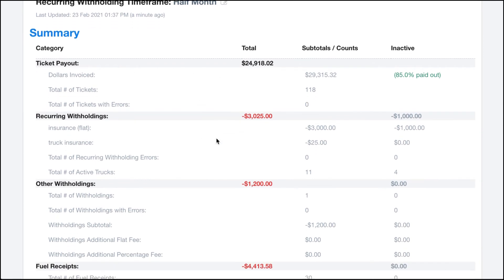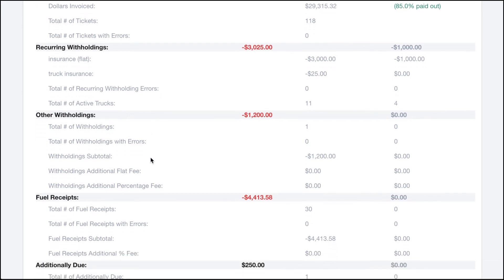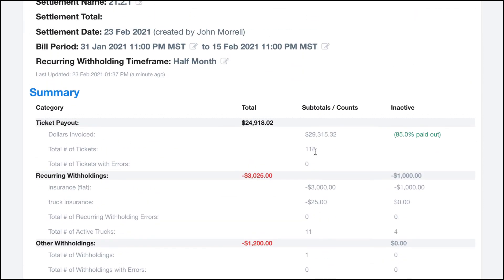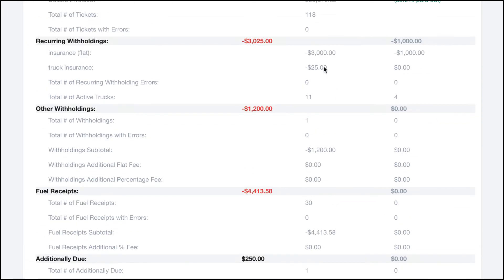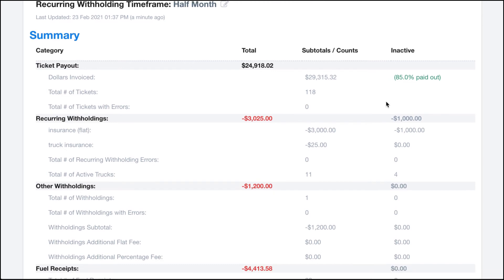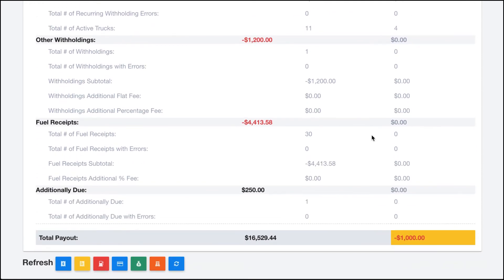Within each of these subcategories you can see additional information and the different breakdowns between recurring withholdings, the number of one-off withholdings, subtotals, and so on. The columns include a total column, subtotals, and then an inactive column — that would be any withholdings applying to carriers that don't have any tickets. Those may be inactive and you may need to consider shutting some of those down.